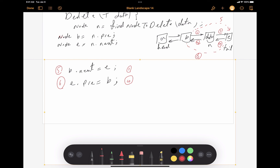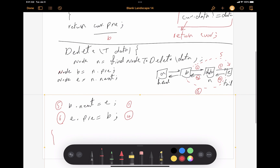We don't care about node N anymore because its connections are no longer important. In languages like Java, the garbage collector will handle removing the unreferenced node automatically. But in languages like C, we need to delete the node manually by writing a delete statement. That's the delete operation - we're assuming the node exists when we perform the deletion.